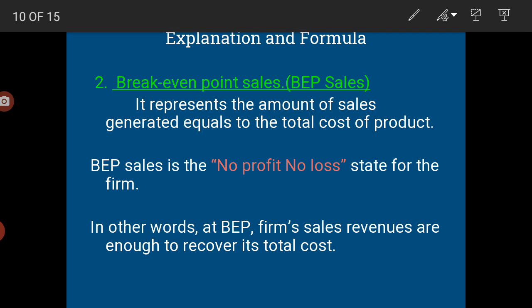For example: if variable cost is rupees 30,000 and fixed cost is rupees 20,000, then break even sales would be rupees 50,000. From rupees 50,000 in sales, rupees 30,000 covers variable cost and rupees 20,000 covers fixed cost. So sales equals total cost — this stage is called break even sales, where no profit is made and no loss occurs.